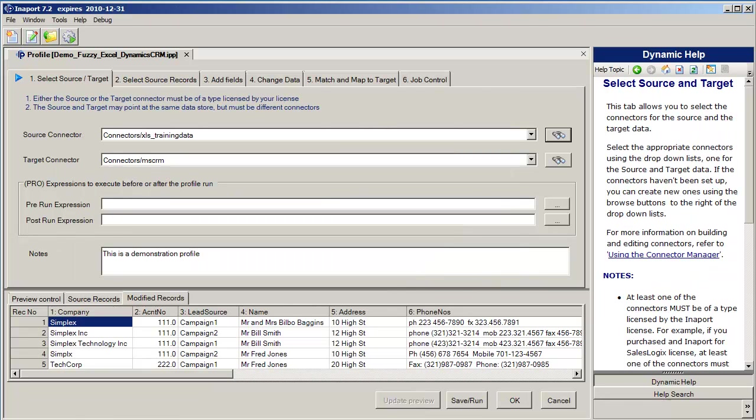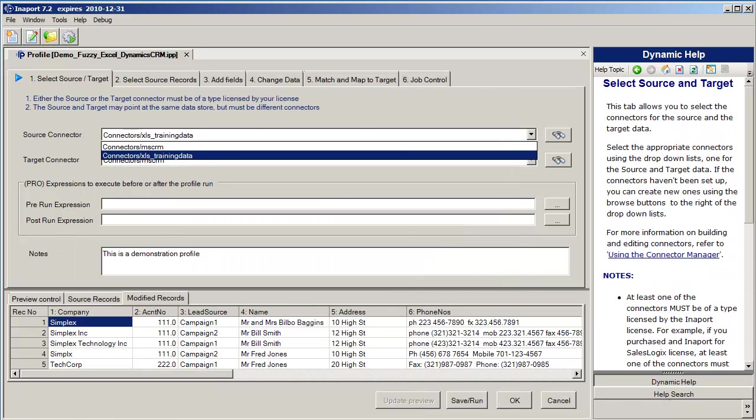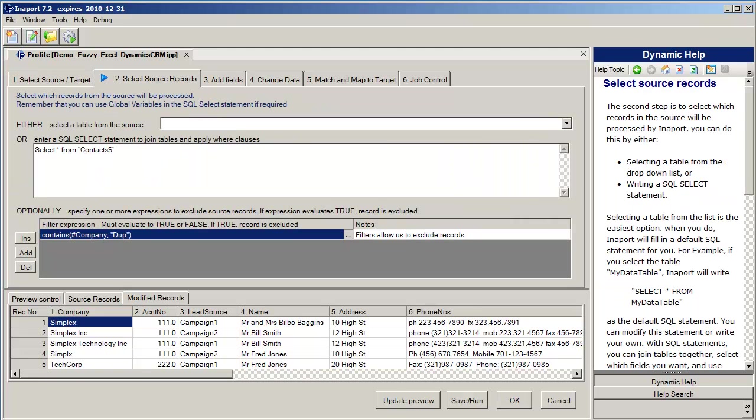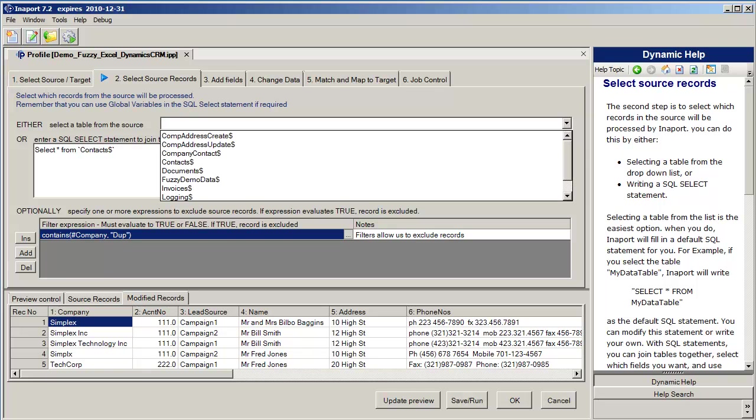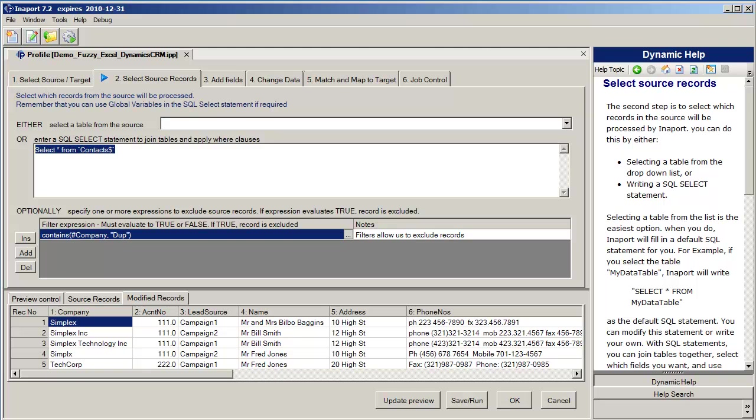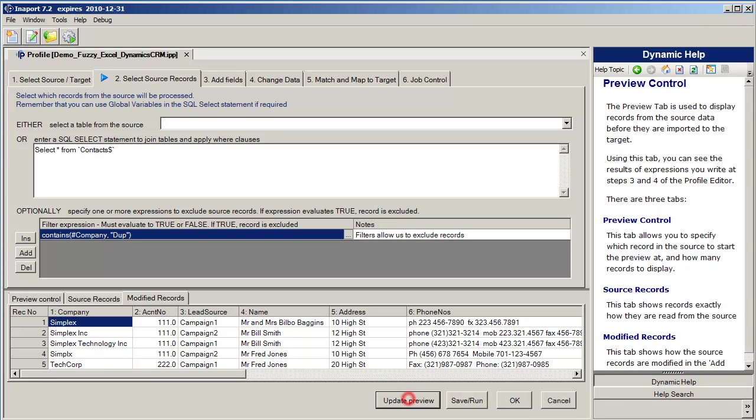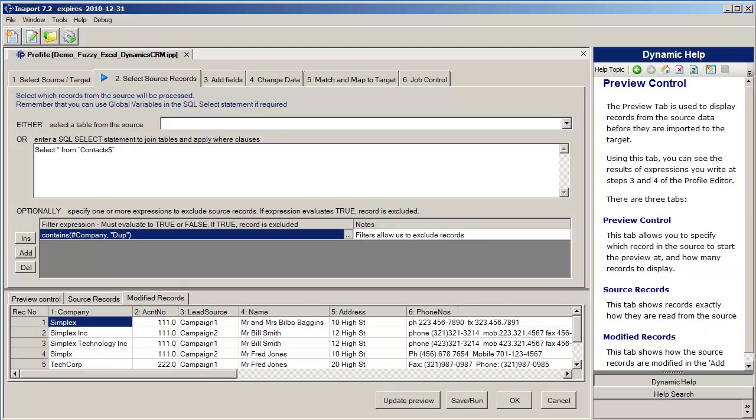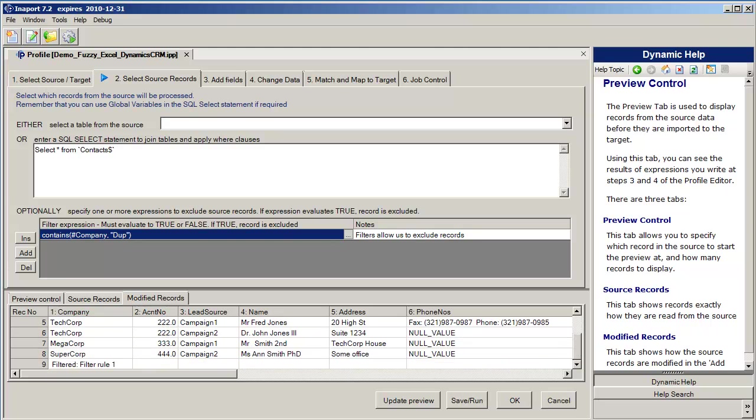Once we've specified the source connector and the target connector, we move on to tab 2, which lets us specify the data coming out of that data source. We can click the drop down and select any table out of that data source, and when we do, InnerPort writes a very simple SQL select statement for us. When we click Update Preview down the bottom, you'll see that the preview pane updates with the first five rows out of that data source. We can go to the preview control and say we'd like to see the first ten records, for example. Click Update Preview and scroll through those records and you'll see that we've got in fact only nine records from this data source.